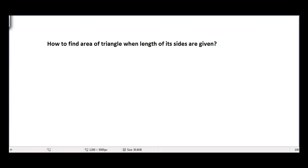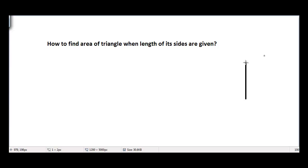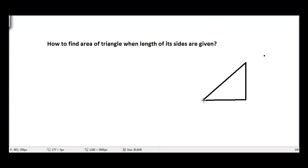In this video we will learn how to find the area of a triangle when the length of all its sides are given. Let's suppose we have a right angle triangle. We can easily find its area by the formula which is one half times its base into height. This is the formula that we all know.